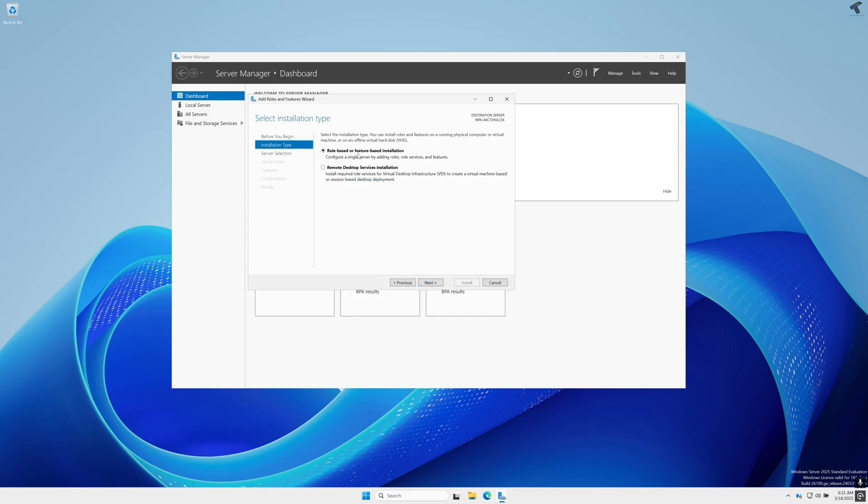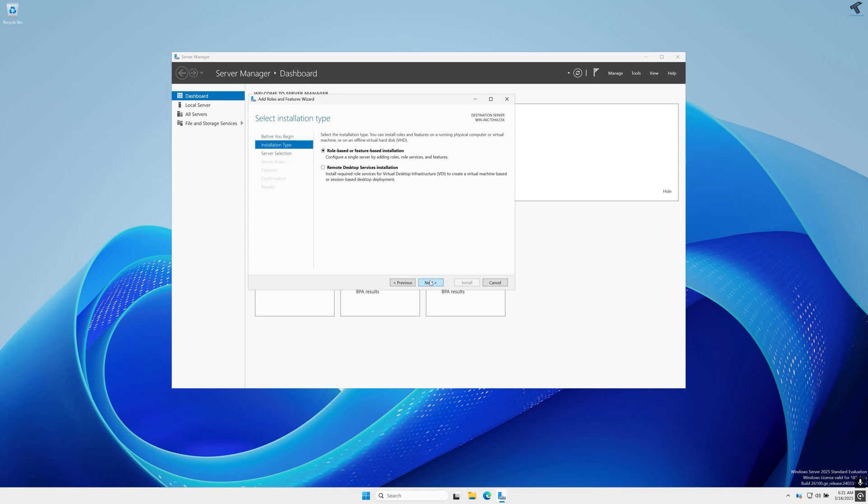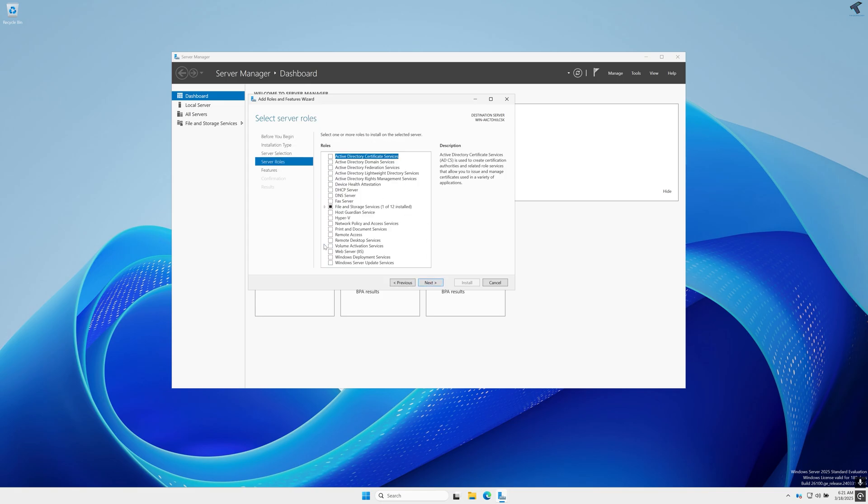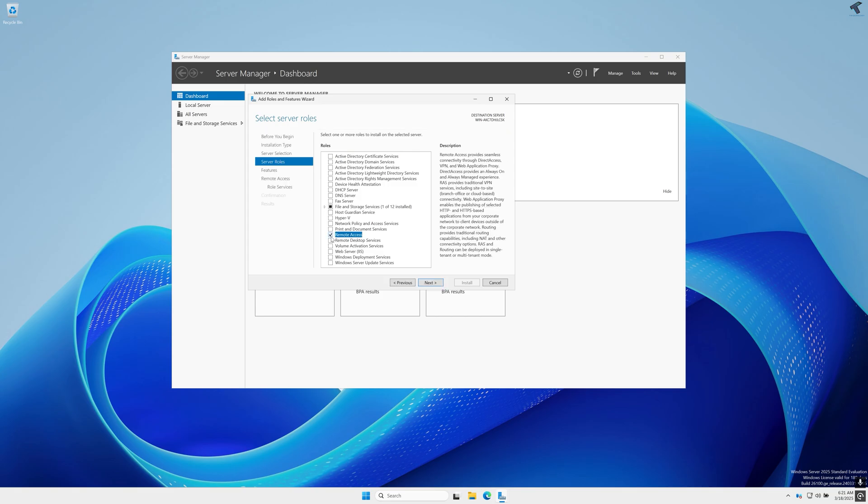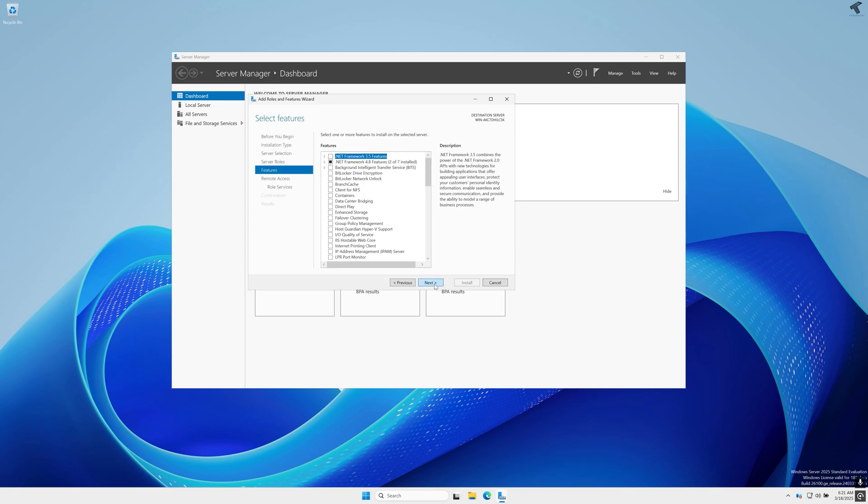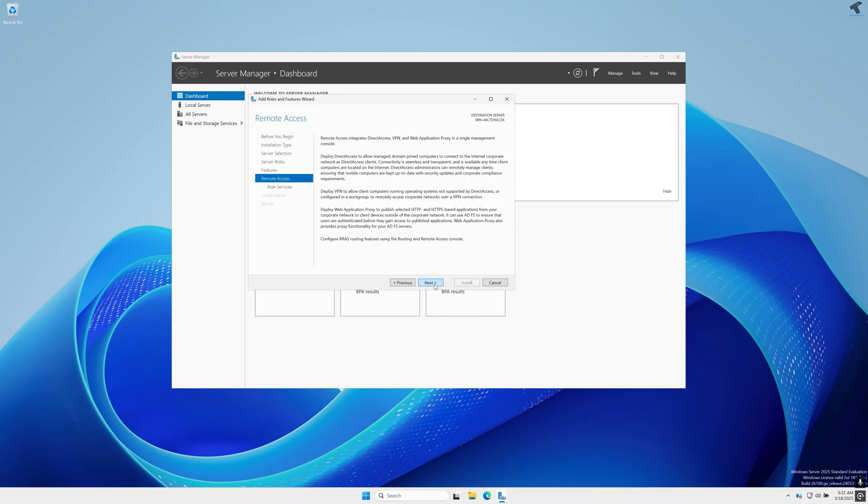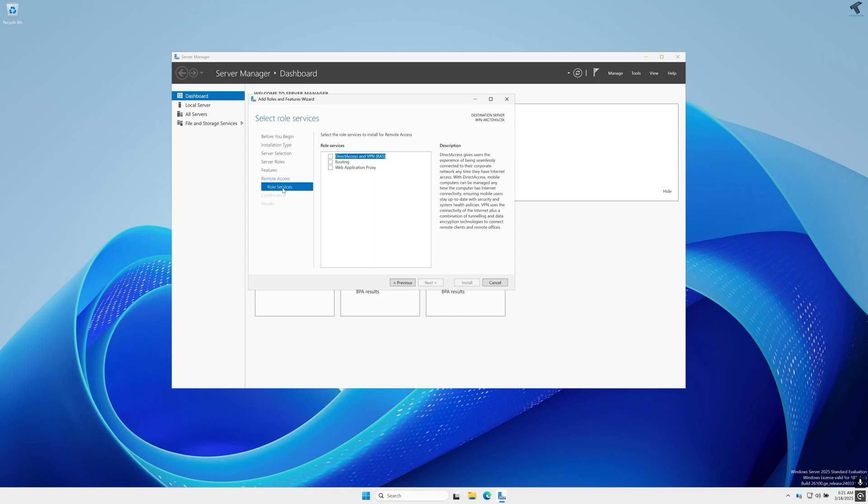Now here just need to select role-based or feature-based installation, so simply click on Next then Next. And here on this window under Server Roles you just need to select Remote Access and click on Next then Next.